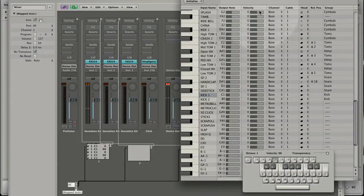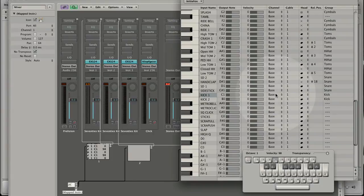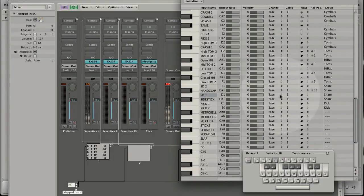With channel you set the MIDI channel for the output note. And with cable you say through which of the 16 cables the output note should leave the mapped instrument.